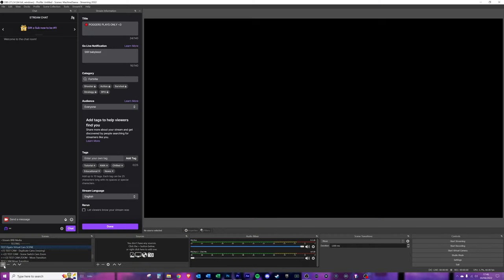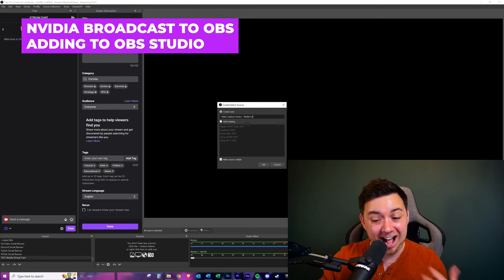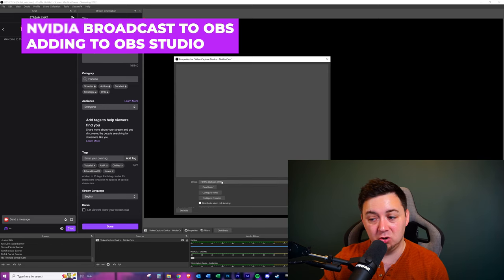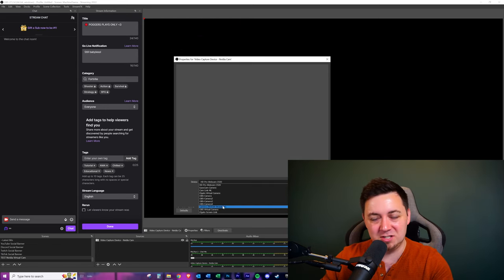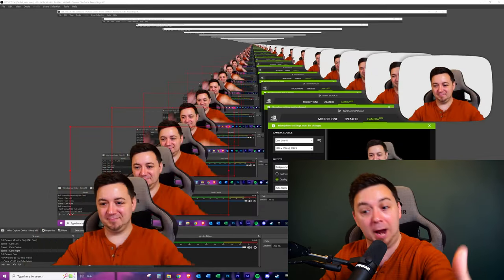If you want to use the NVIDIA Broadcast software directly instead of Elgato's Camera Hub software, you need to open a new scene, add a new source, and make sure that the device you're selecting on that source is the NVIDIA Broadcast source instead of your actual camera source. It's using a virtual camera — it just means that Broadcast has got authority over the camera and a virtual version of that is what's used inside of OBS Studio.